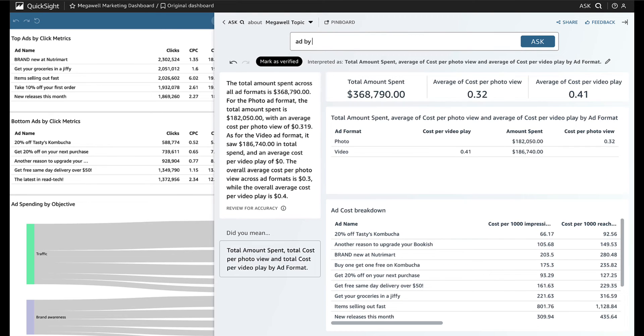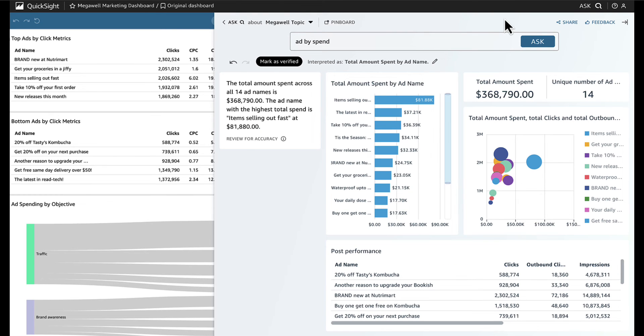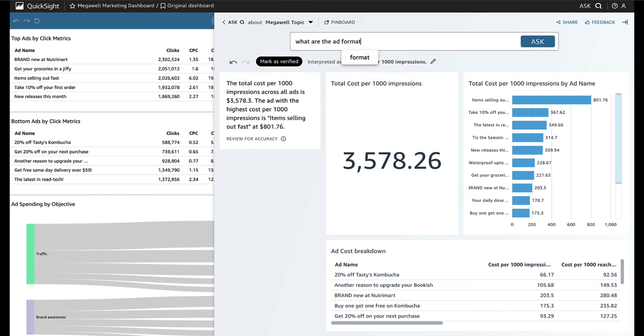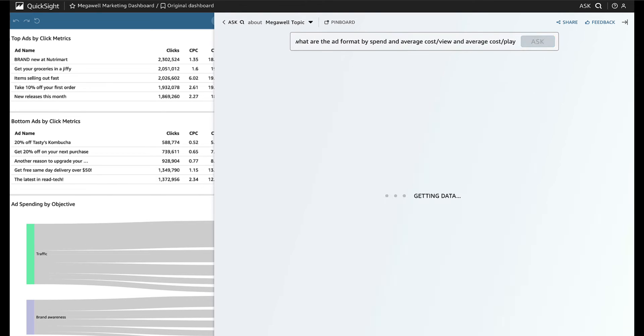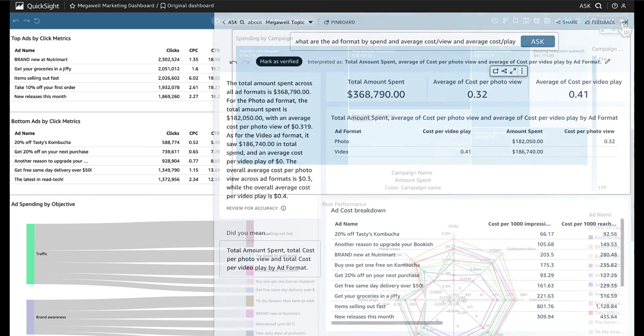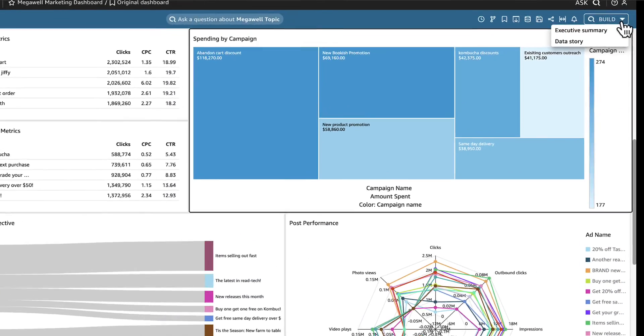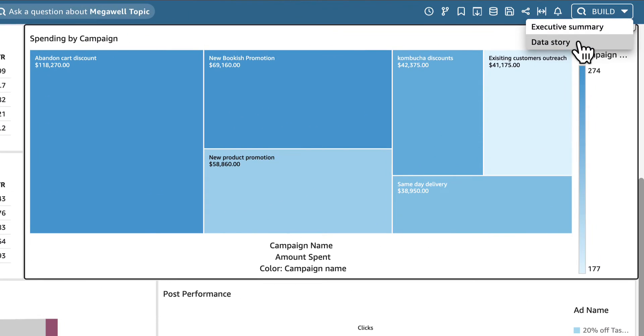And she continues to ask Q open-ended and specific questions, saving visuals to her pinboard. With these new insights, she can now build a compelling story to share her findings with her team.